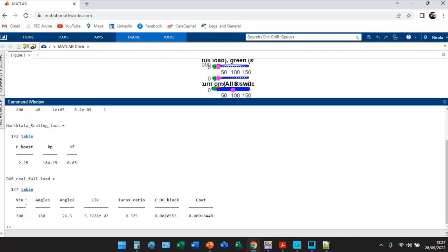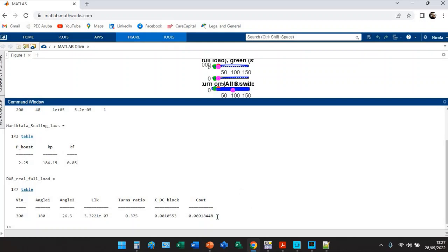The outputs are everything that is required to any SPICE derived simulator. You need to give to the simulator the input bus voltage, angle one, angle two, the leakage inductance, turn ratio, blocking cap if you would like to place it, and the output capacitor.